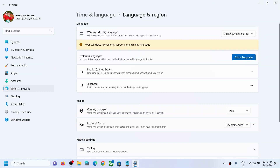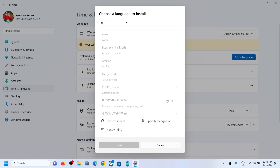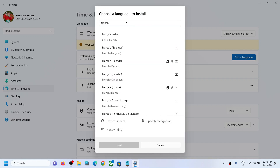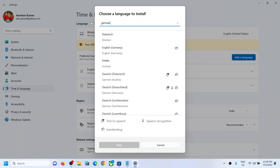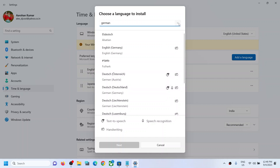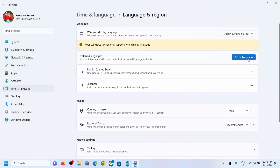In my case, English (United States) is selected at the top. If you want any other language, you can click on Add a Language. For example, if you want French, you can add and download the French language. If you want German, you can type in German and download the German language. Whichever language you want, you can install that language.